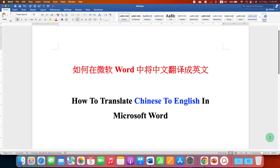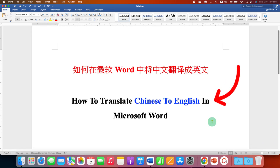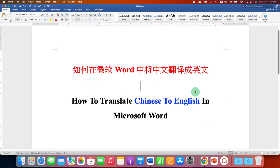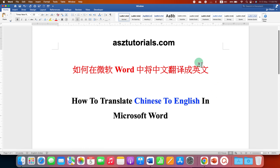In this video, you will see how to translate Chinese to English in Microsoft Word. In Microsoft Word, you can translate selected text to English, or you can translate an entire Chinese document to English.